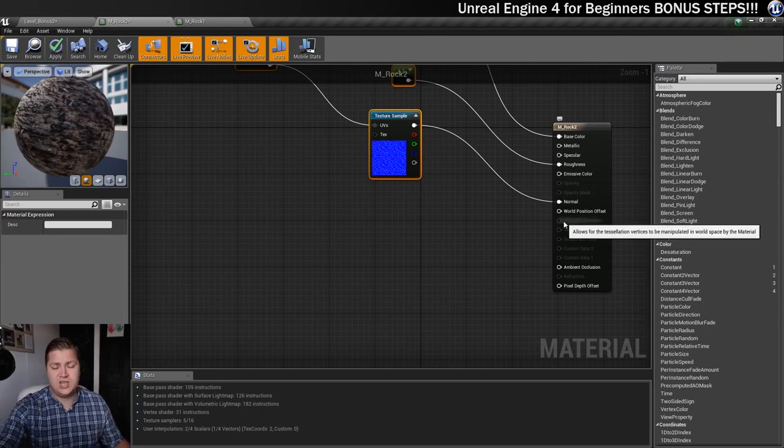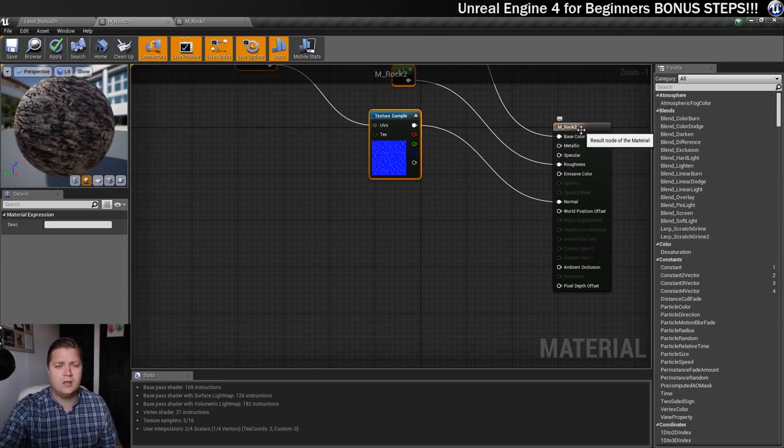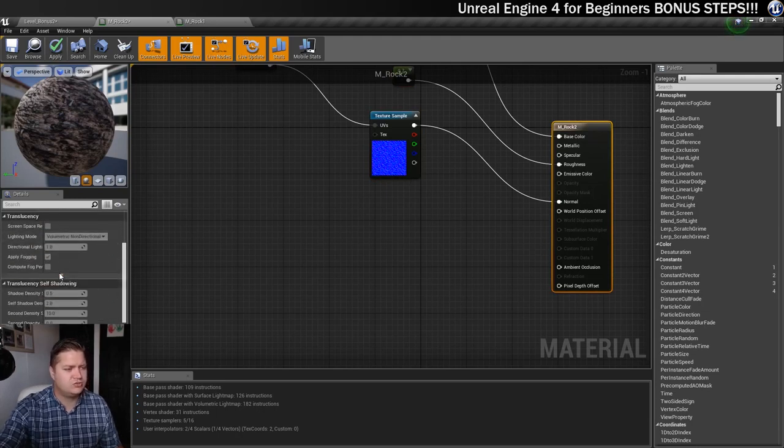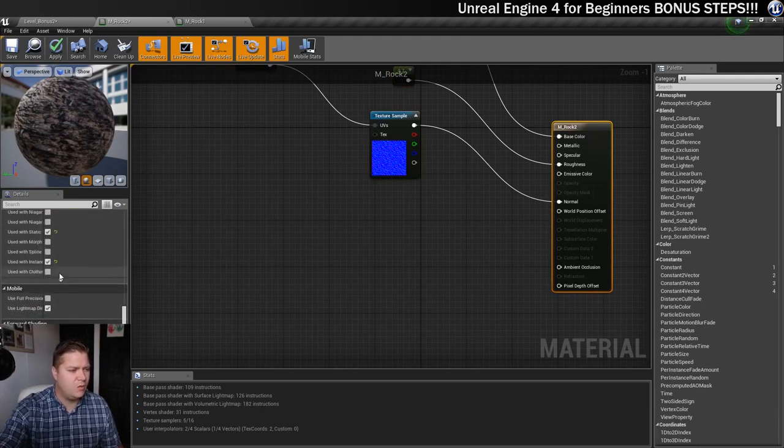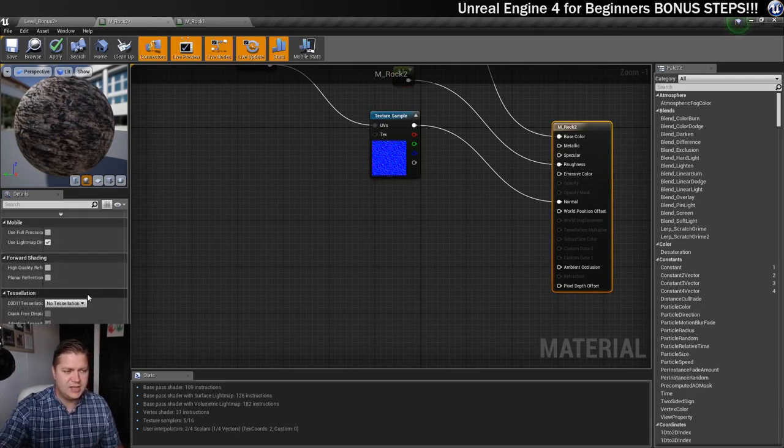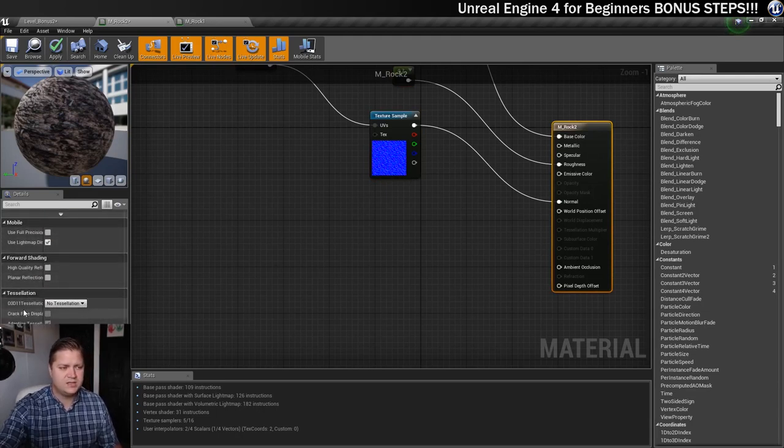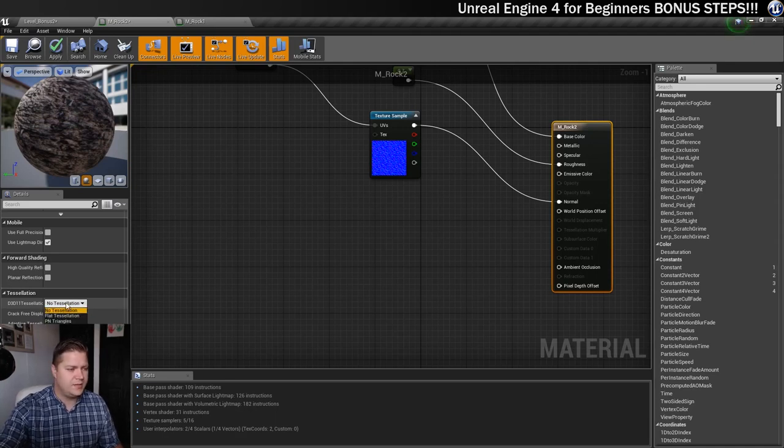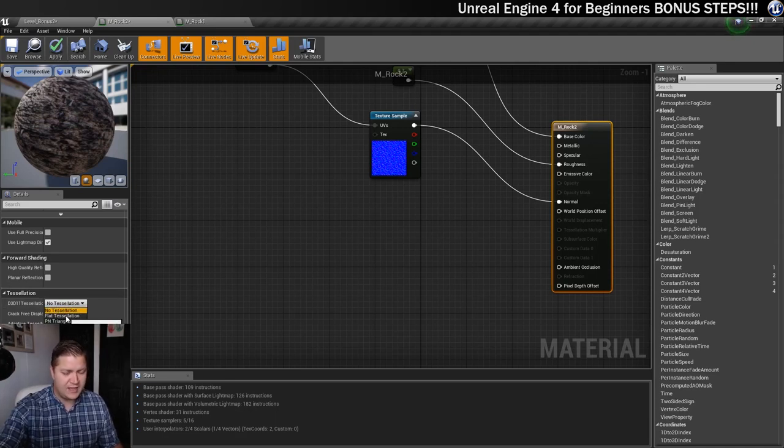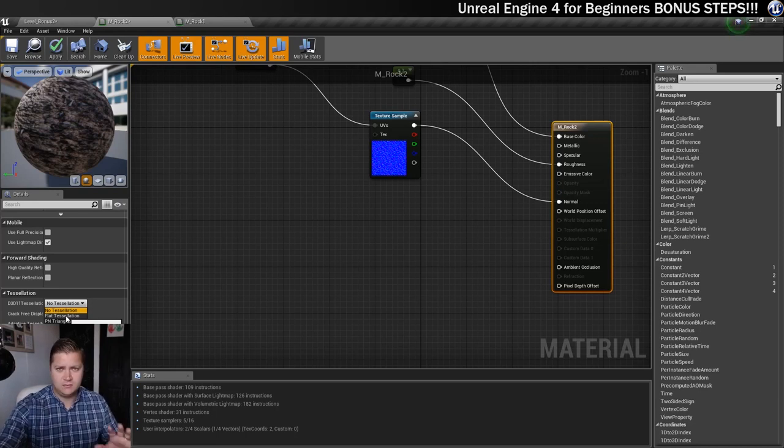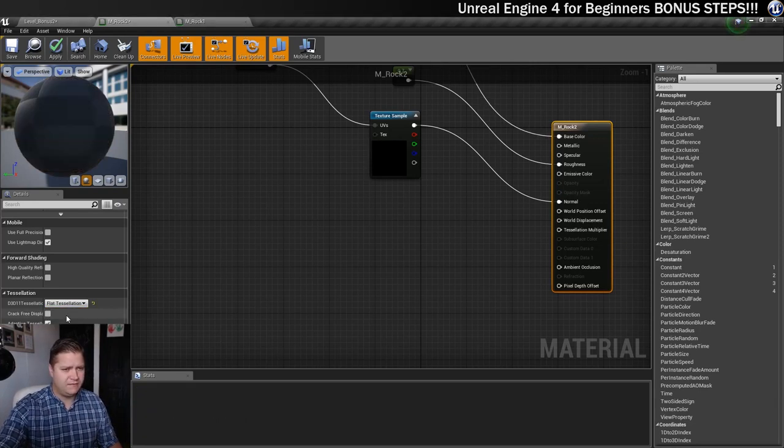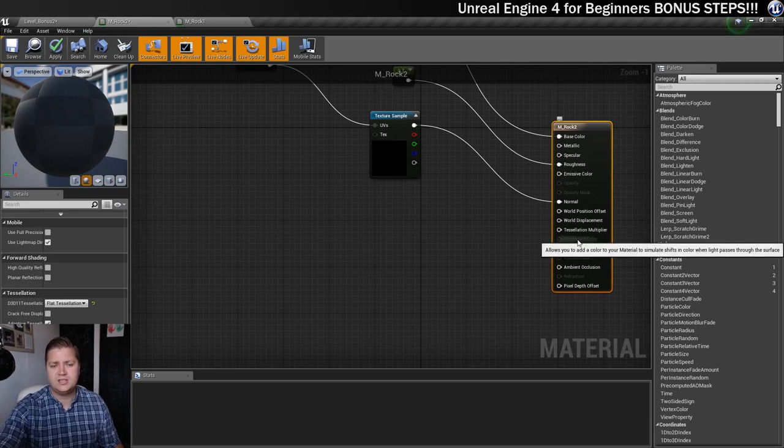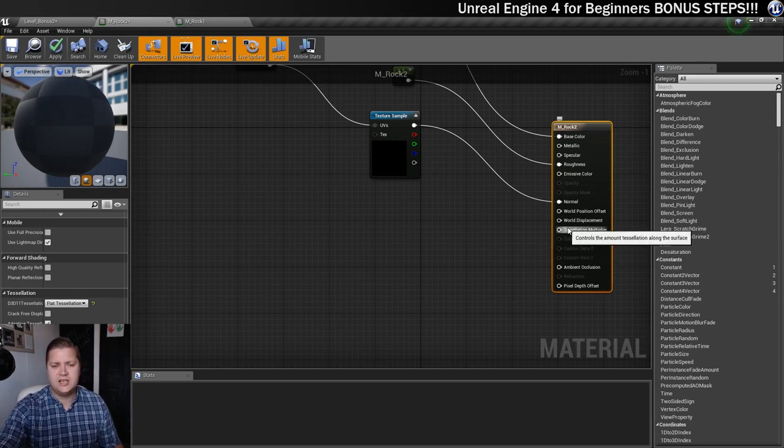So what we're going to do is change that. So click on the node, and we're going to scroll down, you have to scroll down quite a long way until you find the tessellation section, and you can see that by default, no tessellation. So let's open that up, and for this one we're going to try flat tessellation. If you want to have a go at PN triangles, then knock yourself out, but for today we're going to do flat tessellation.